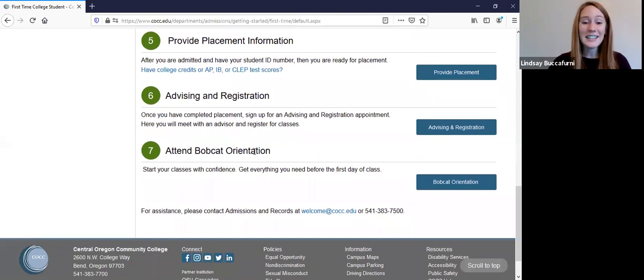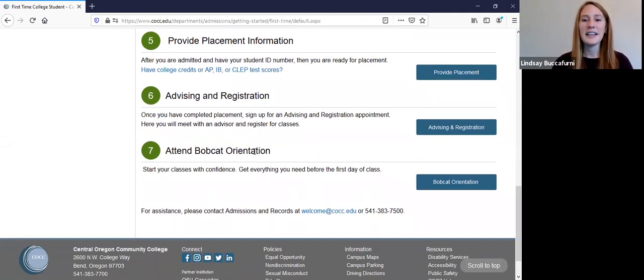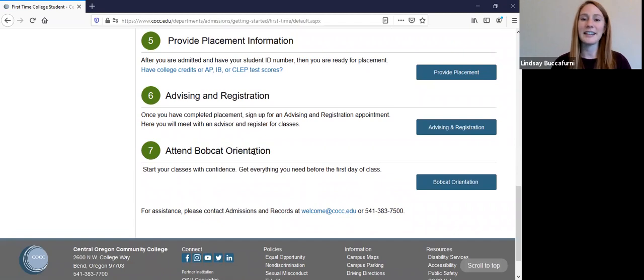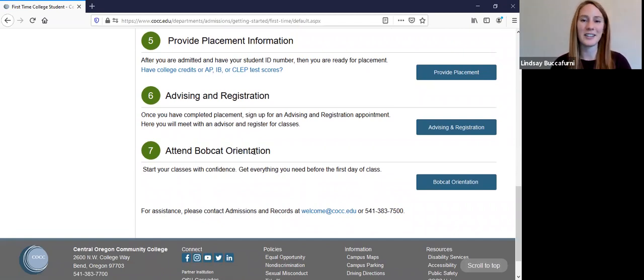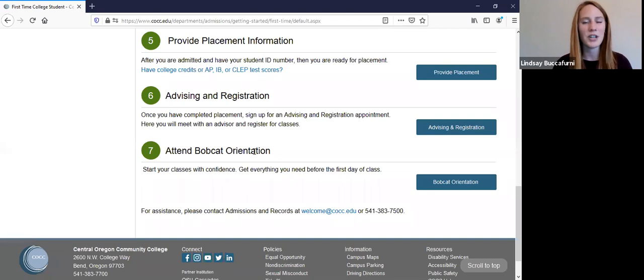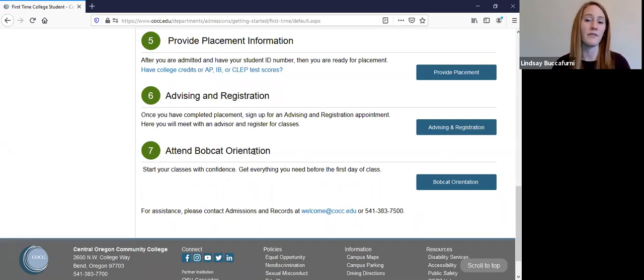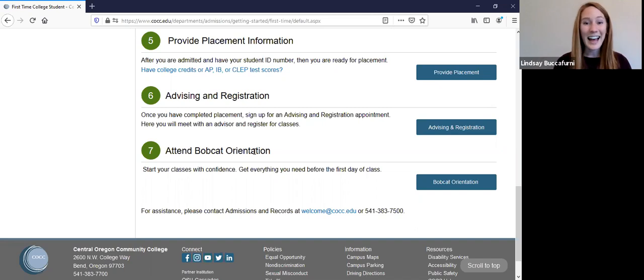And then your last step is to attend Bobcat orientation. And these are just a few hours out of your day and it's going to prepare you for classes to start the next week and it's going to help get those kind of pregame jitters out of the way and help you start confidently the following week. And that is it.